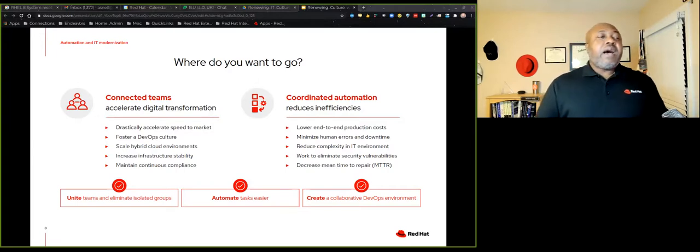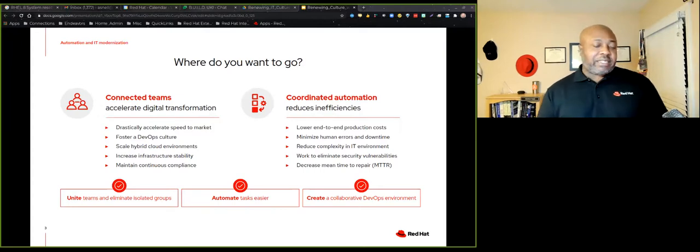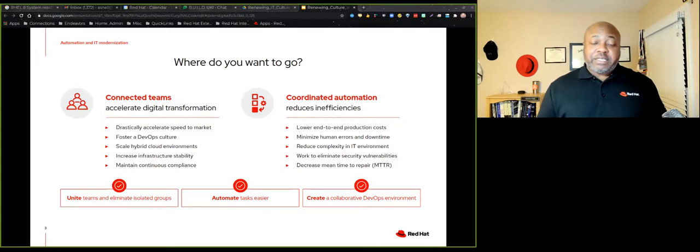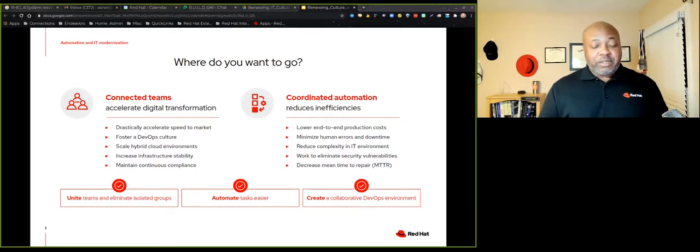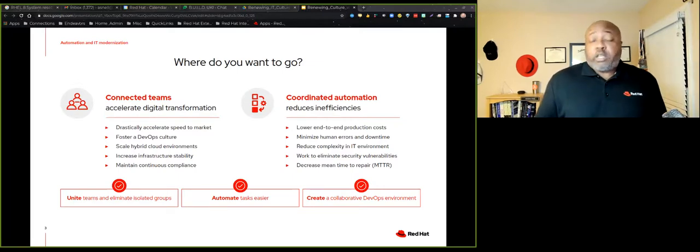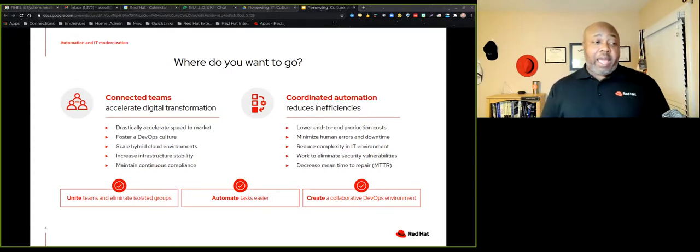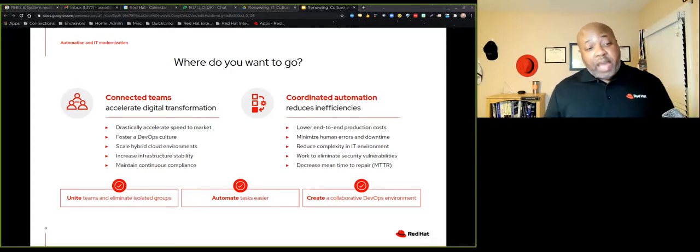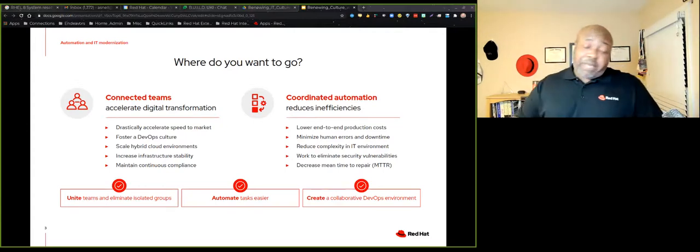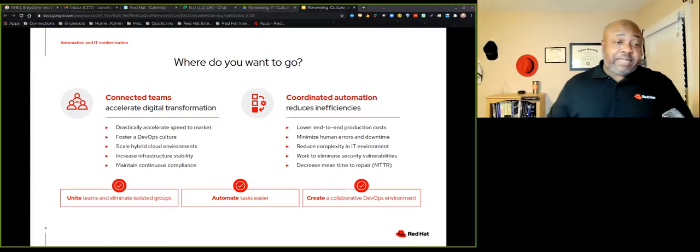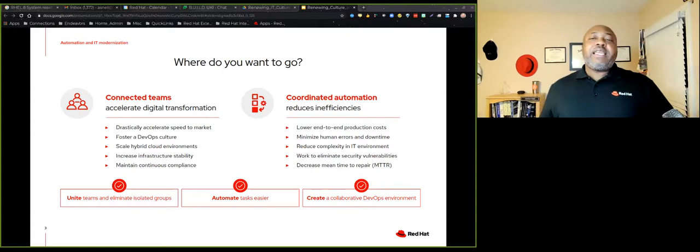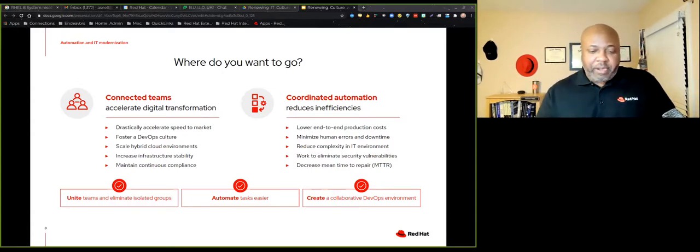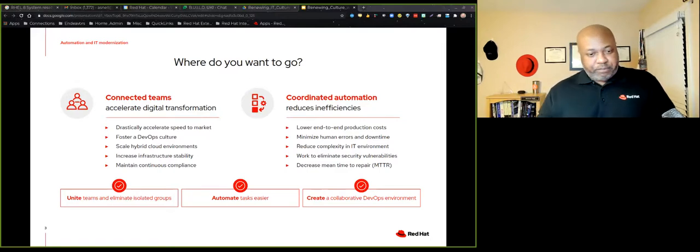You should be able to iterate quickly and fail fast. And one of the ways that you can do that is with automation. Automation, and the Ansible automation platform in particular, allows for the uniting of teams and eliminating isolated groups. Obviously, there are management decisions that have to go around eliminating shadow IT. But as a paradigm, it allows you to unite teams. Of course, it makes doing mundane tasks easier. And it allows for that collaborative environment, a collaborative environment allows for you to innovate quickly.